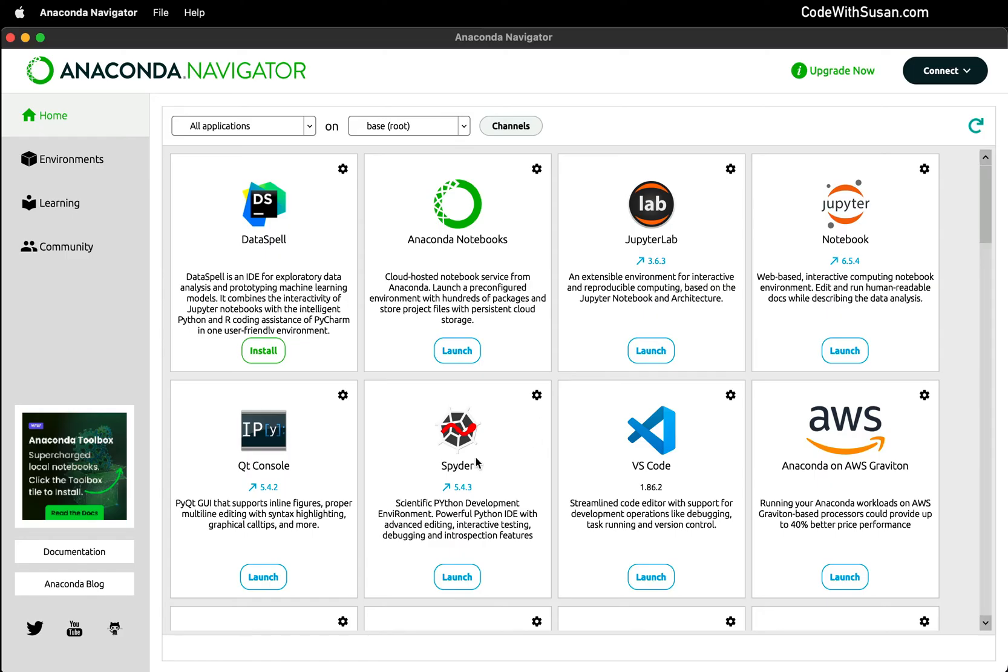For example, Spyder is a very popular code editor used often in scientific computing. For my purposes, I like to use VS Code, which is a more general purpose code editor, but it definitely has all the features we need to work with Python. And this is something I'm more comfortable with. But by all means, choose the code editor that you're most comfortable with.